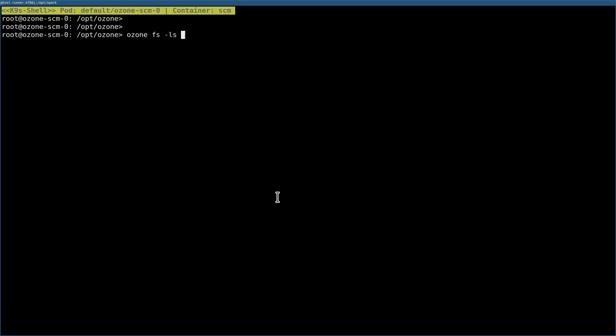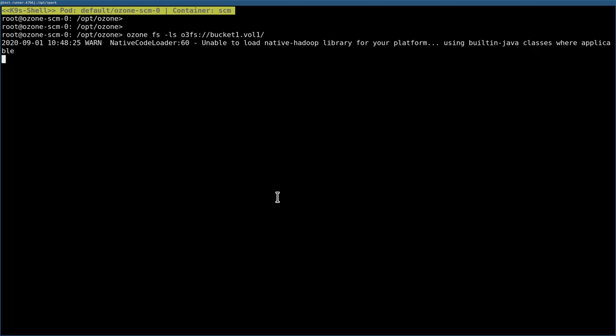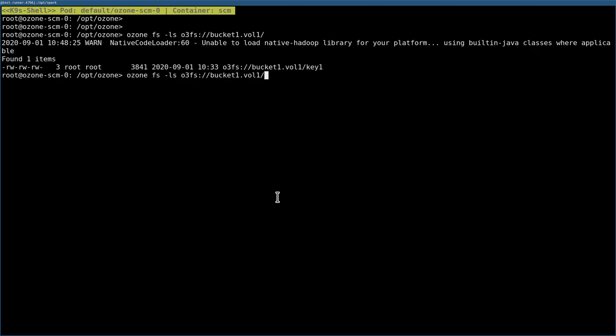Ozone FS is very similar to the hdfs dfs command. With O3FS I need to do bucket1.volume1, I can add the Ozone host here but it's optional. I have a key in bucket1 - this is key1.